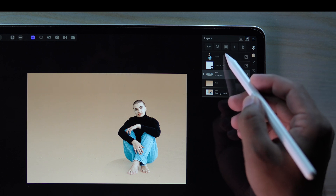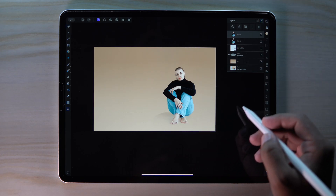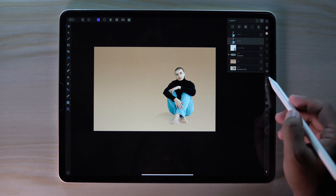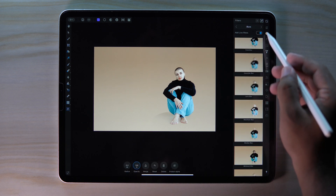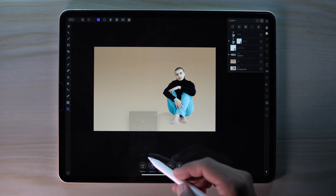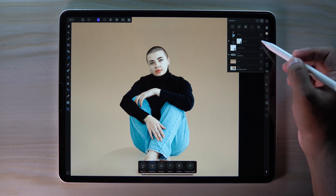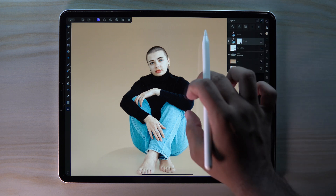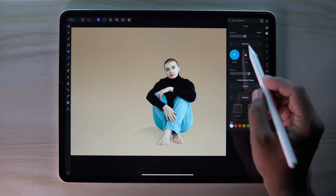Now select our subject layer, then press and hold to duplicate. Select our second subject layer, then go to Filter and apply Gaussian Blur on it — radius just 1. It just creates a shadow around our edges. You can also adjust the opacity or change the blend mode to Multiply.